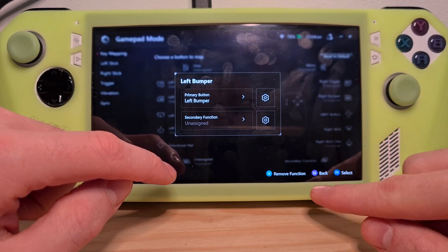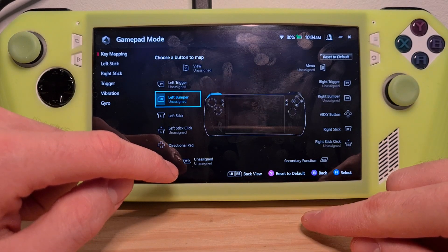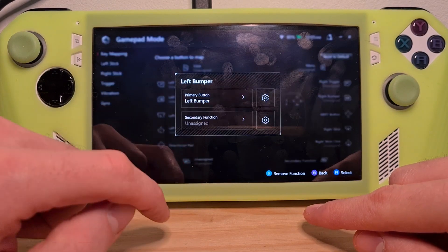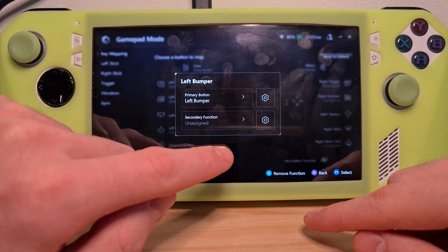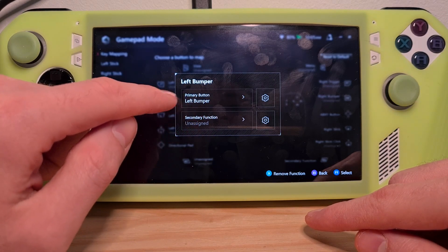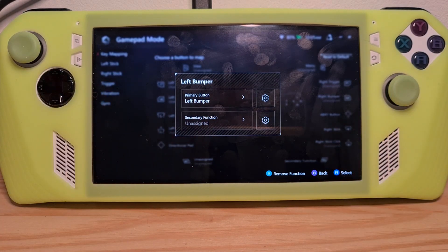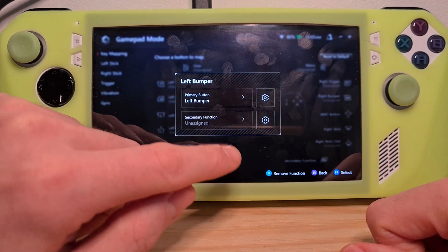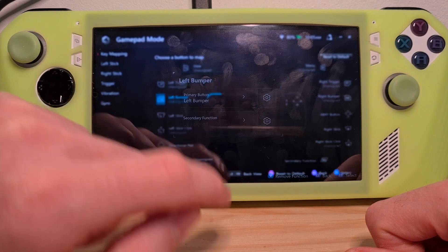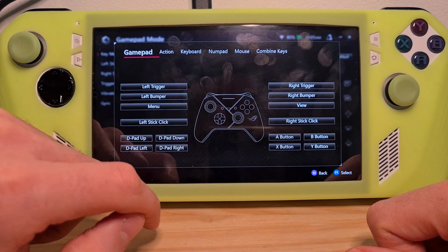So for example, in this case, I have selected Left Bumper. Choose it if you want it to be a primary function or a secondary function using the triggers on the back. Let's do the primary function.